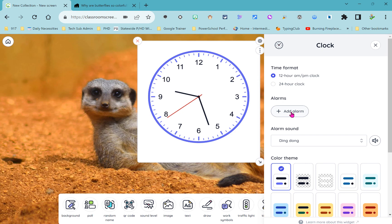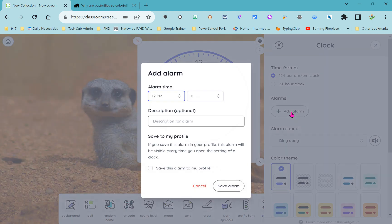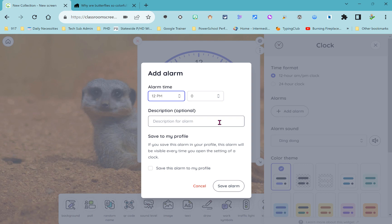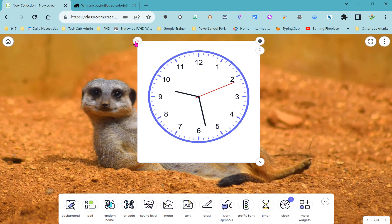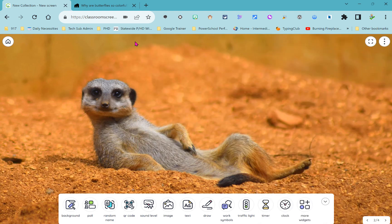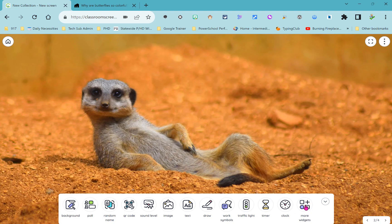What's nice about the clock is you have the ability to set alarms. If you add an alarm it might be that certain events start or end at the same time every day and so every time you launch classroom screen you want that alarm to go off at those particular times. You could give that alarm a description if you want but just put in the time and then say save this alarm to my profile and now every time you launch classroom screen those alarms will go off for you.